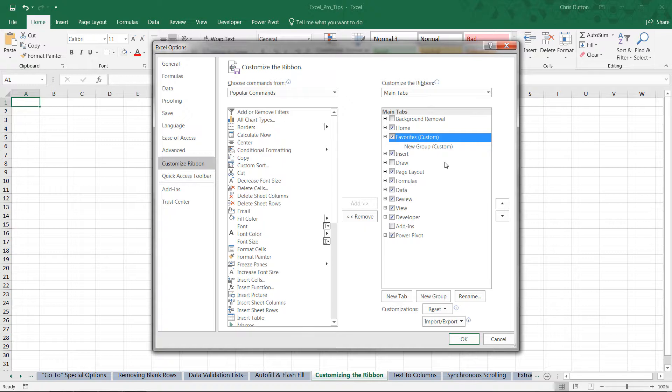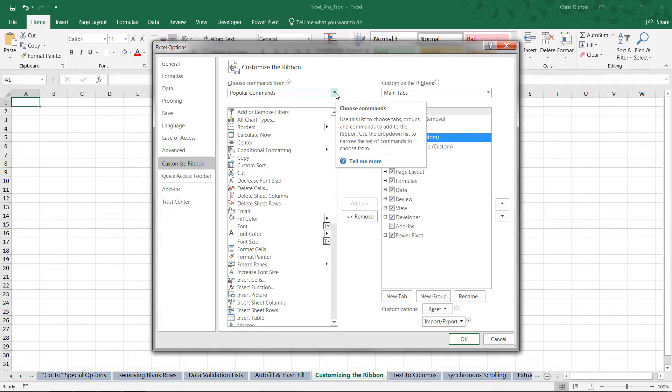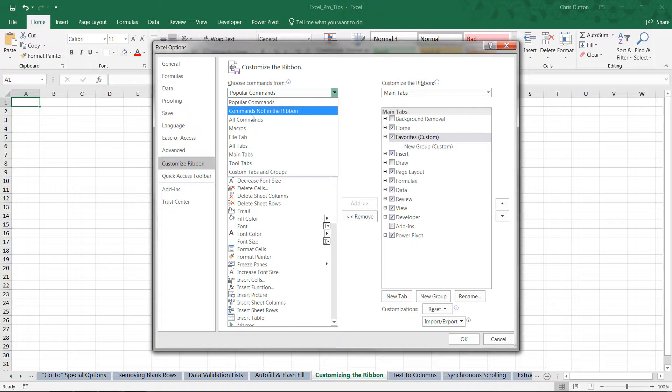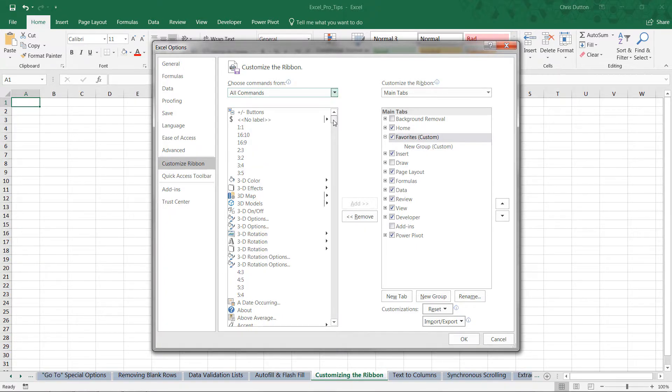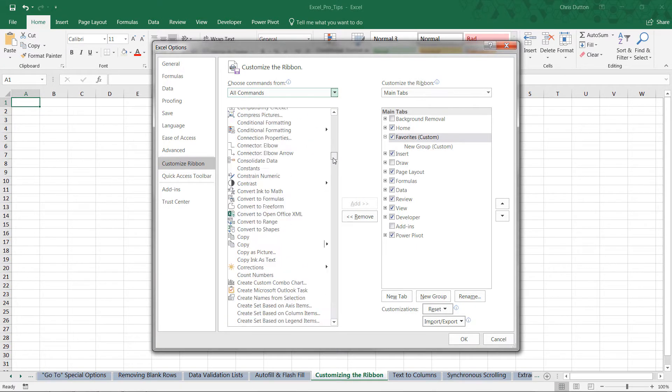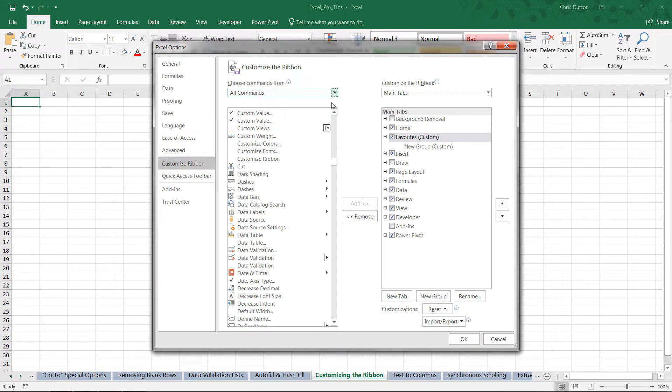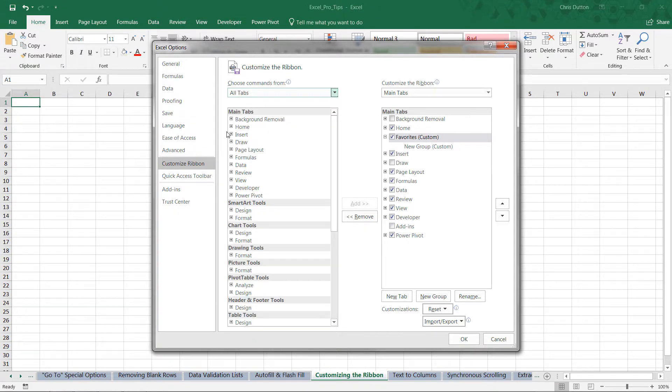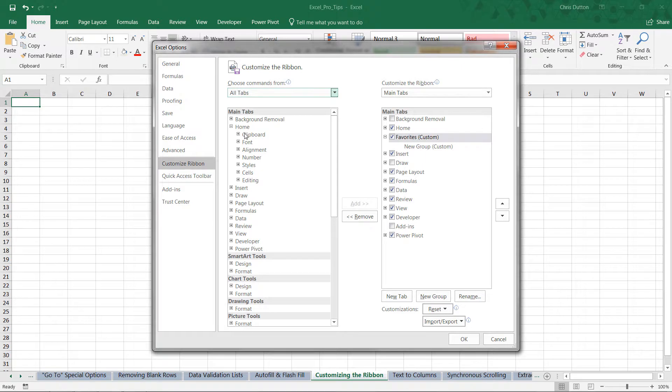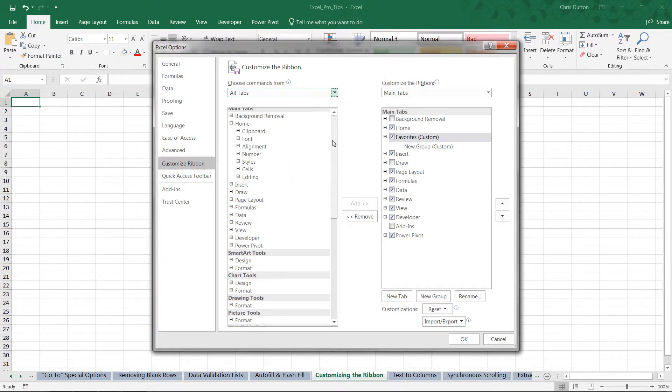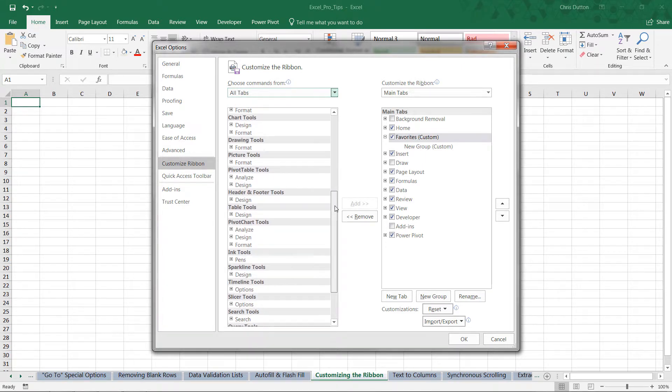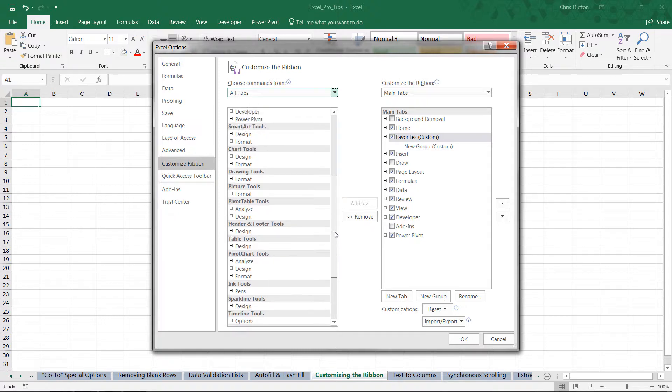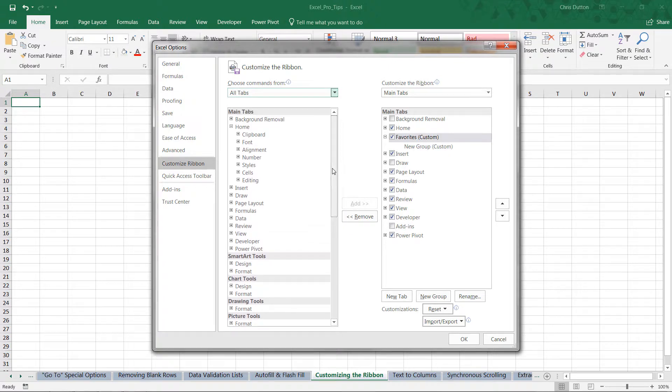So that they're more easily accessible in one place. So I can navigate this left pane here. Right now I'm looking at the Popular Commands. You can also look at All Commands, which is a pretty overwhelming list, or you can look at All Tabs, which shows kind of the current layout and allows you to drill and select tools from within either the main tabs or the tool-specific tabs like PivotTable Tools, Table Tools, Sparkline Tools, etc.